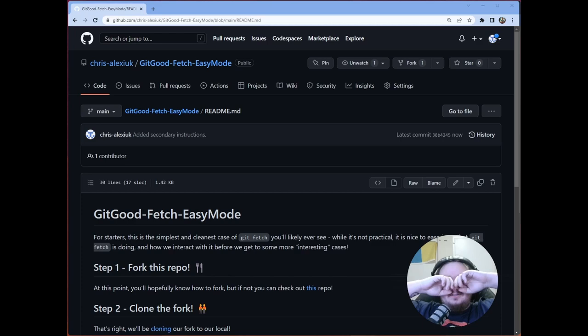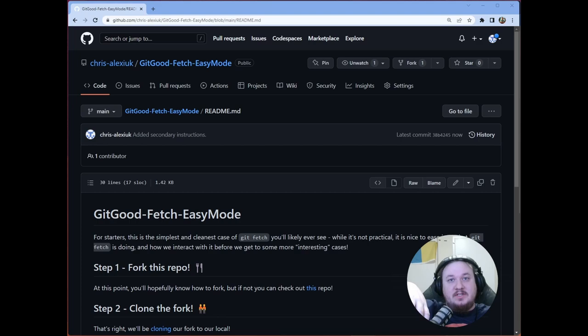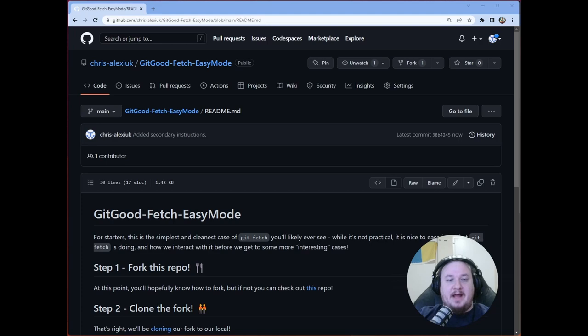So today we're going to talk about fetching and merging. Last time we talked about how do we send changes we've made from our local to the remote and then do a pull request. We haven't talked about how we actually collect that pull request in yet, but we'll go through that in the next video. Today, we're going to talk about what happens if we make changes or someone makes changes to our remote and we want to pull those into our local.